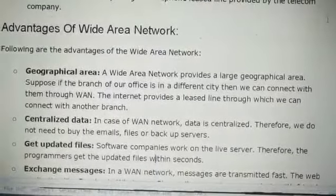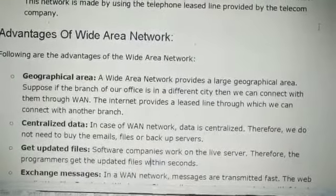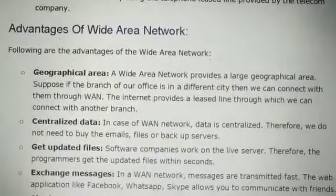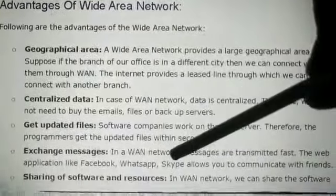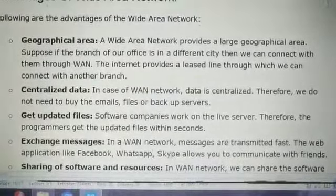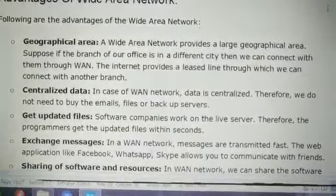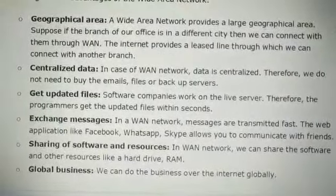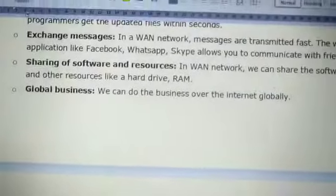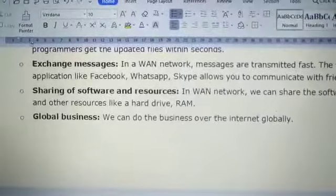For example, an Indian company may be working on a project, but the money and usage are from a USA company, so then the USA server gets updated. Next is exchange of messages — in a WAN network, messages are transmitted very fast. Web applications like Facebook, WhatsApp, and Skype allow communication between friends, companies, and classmates in a super fast manner. You can also share software resources such as hard drives and RAM.